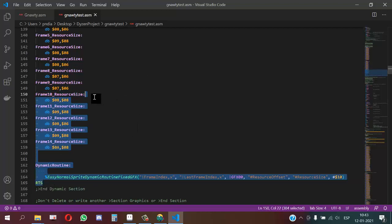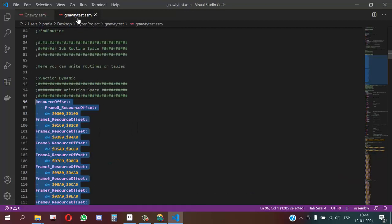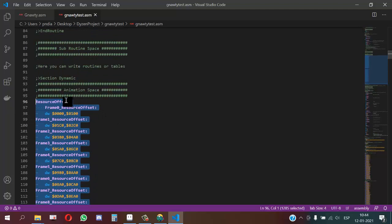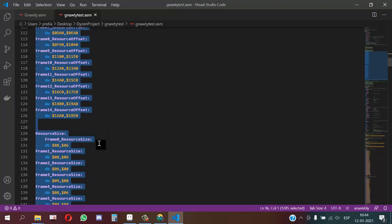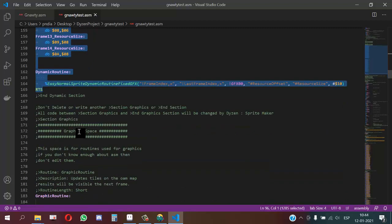First we replace the resource offset table, resource size table, and the dynamic routine.